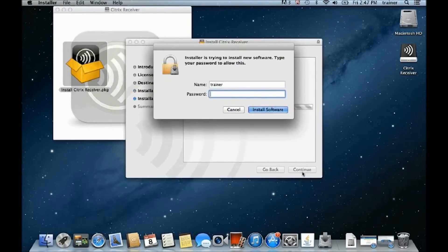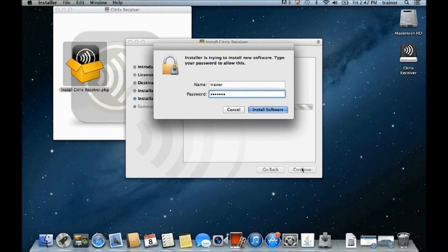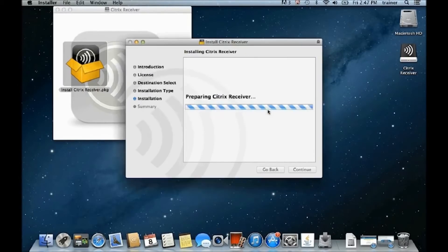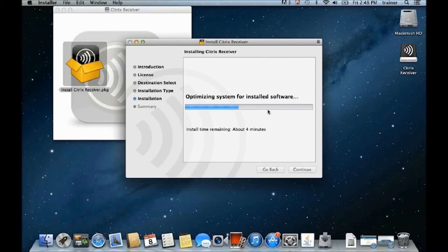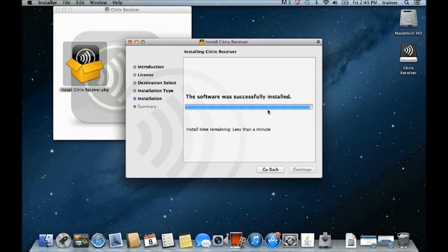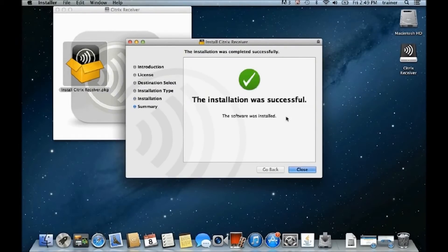If your Mac requires a password, then you will be asked to enter it before the receiver is installed. When the installation is complete, click Close to exit.